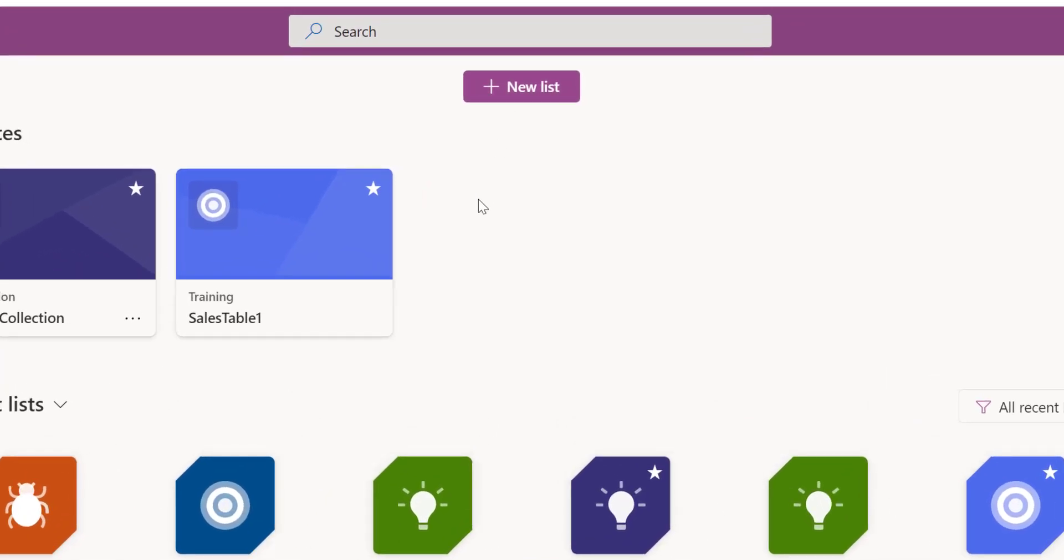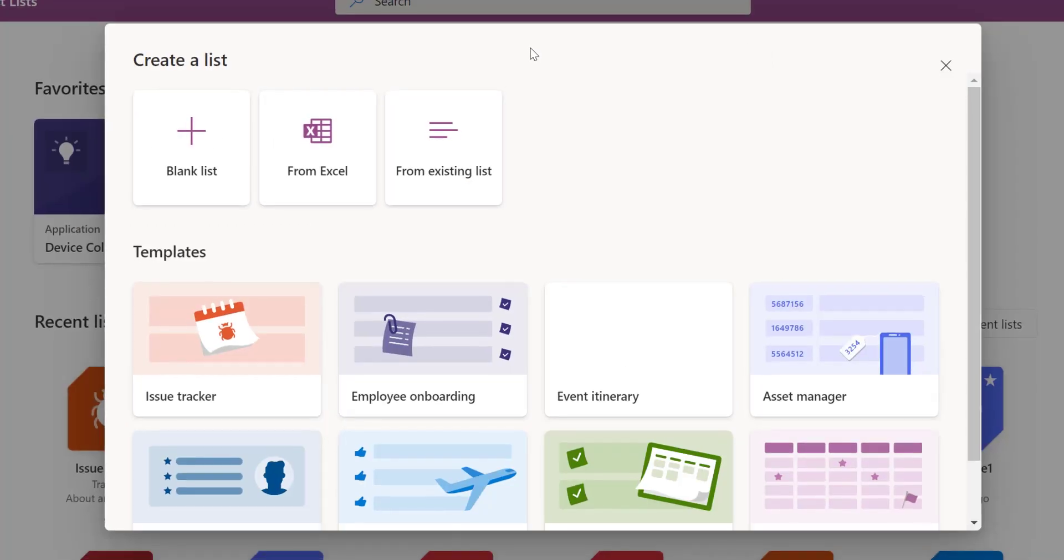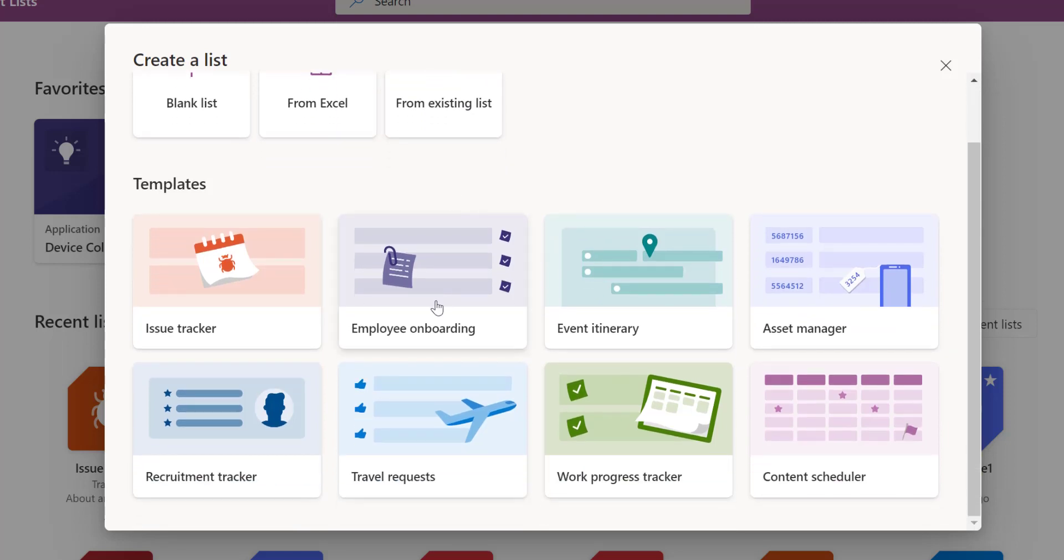I'm going to click on new list. We're trying to build something similar to a database. You can create your list from blank, which we're going to do in the second approach. You can also import data directly from Excel and turn it into a list. You can create a list from another existing list that will save you time, especially the column definition and other settings you have there. There are also templates to guide you through.